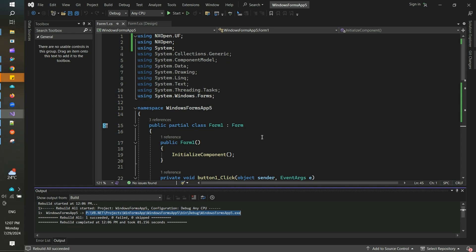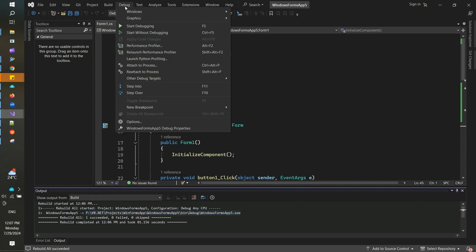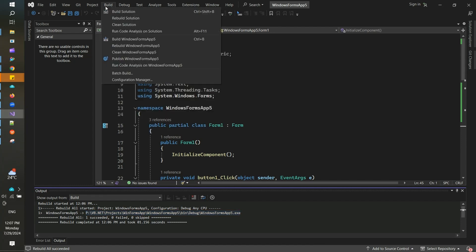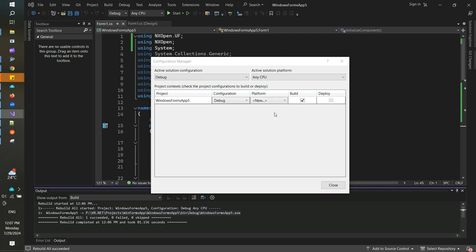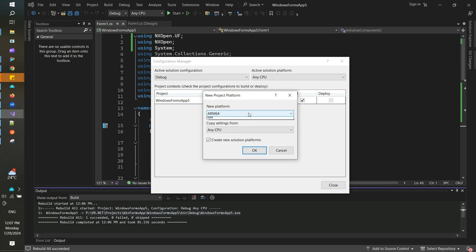There is something that we need to do on top of this. If you don't find this option in your menu bars, then go to Build and go to Configuration Manager. Here you need to create a new entry for the platform, and here you select x64 and close this.